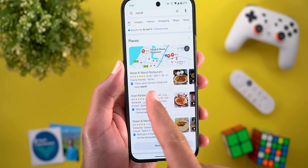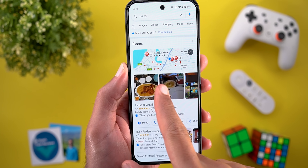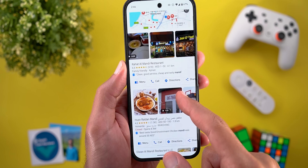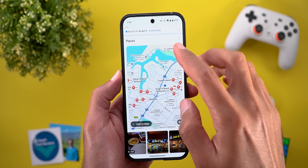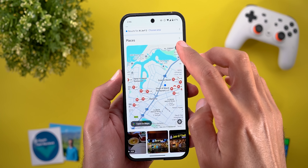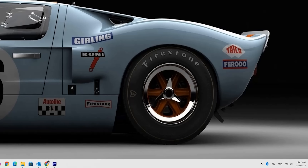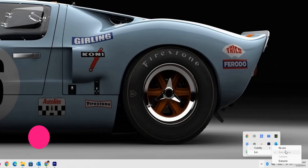In Google Search, the Places section got design tweaks: it's more compact, the map is minimized, and photos for each place are minimized until you scroll left or right. Tapping a button expands the map with an overlay button to open in Maps. Finally, Quick Share on Windows now makes it easier to change visibility — right-click the Quick Share icon in the system tray to get a new visibility menu.